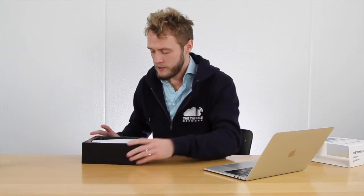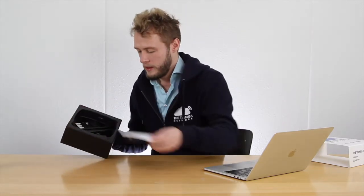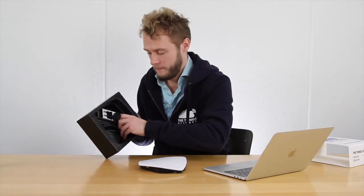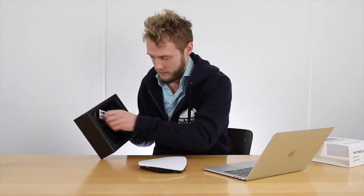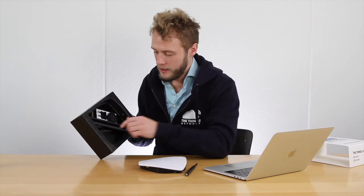In the box you'll find the gateway, as well as the antenna and the power adapter.